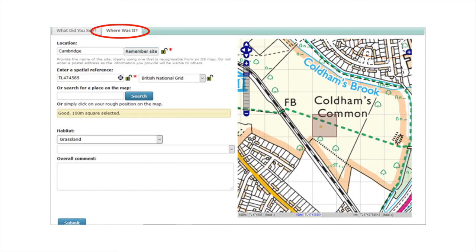Then you need to enter a spatial reference which will allow your records to be displayed on a map. If you already know a spatial reference for your record location, such as a British national grid square, then you can enter this information where it says enter a spatial reference.